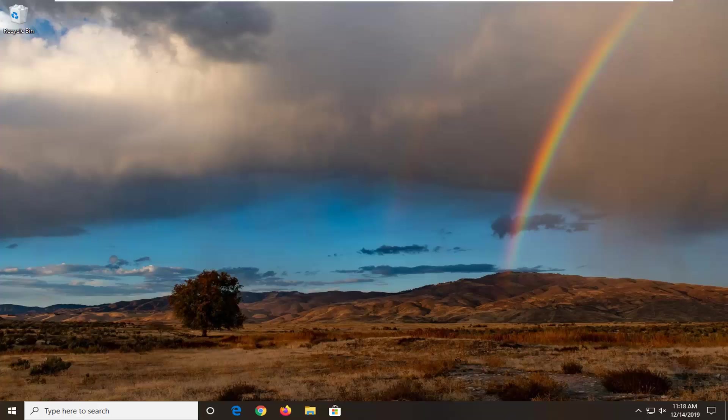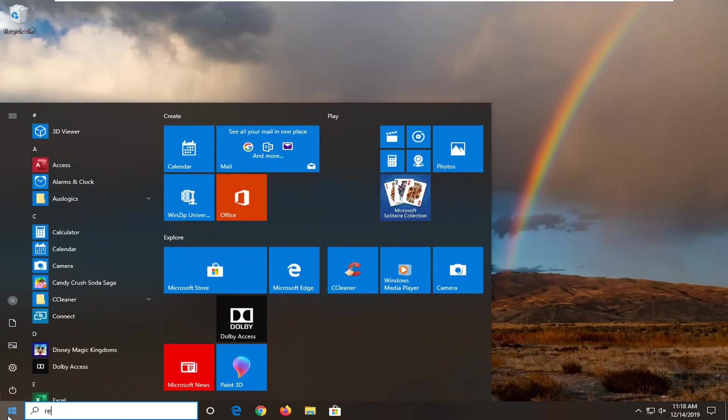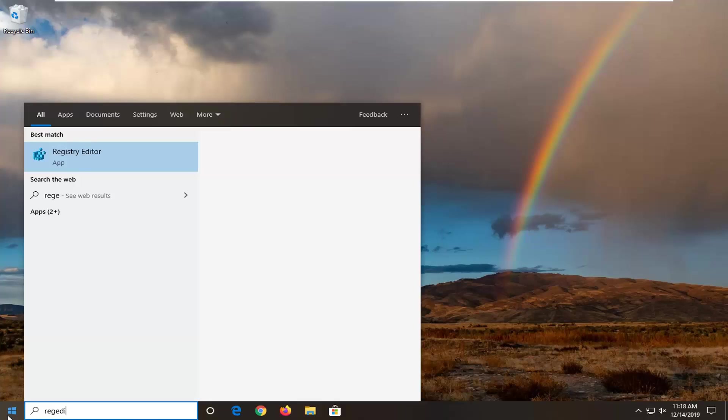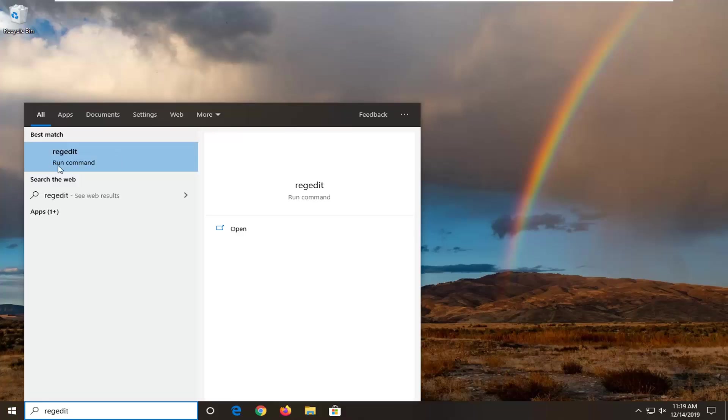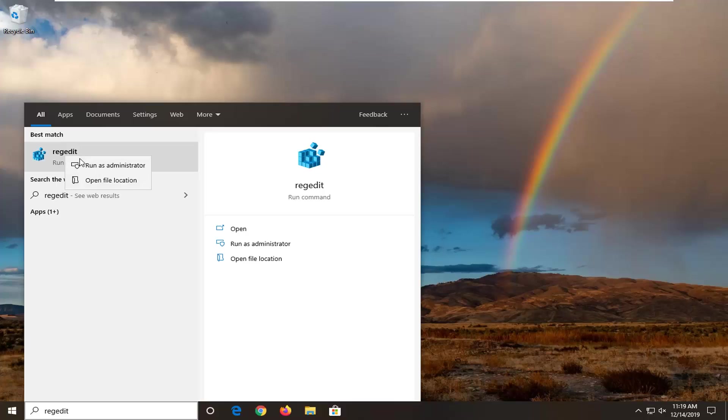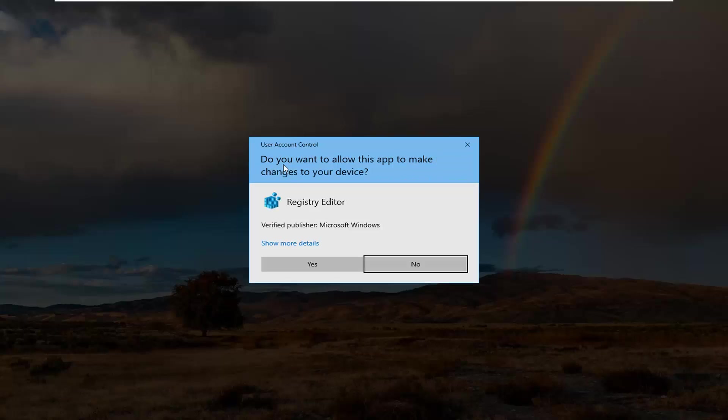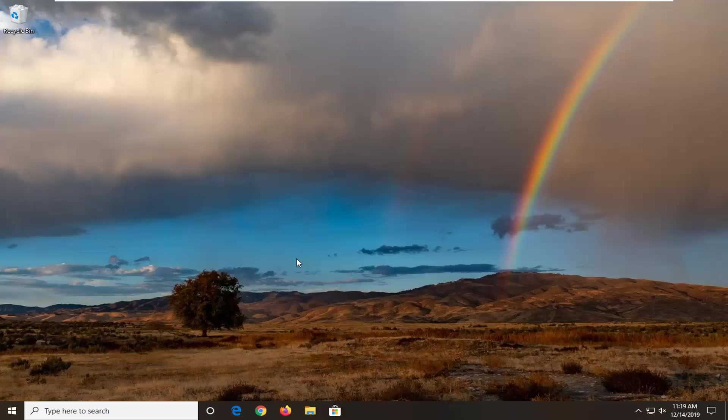And we're going to start by opening up the start menu. Type in regedit, so R-E-G-E-D-I-T. Best match should come back to registry editor or regedit. And you want to go right click on that and then select run as administrator. If you receive a user account control prompt, go ahead and select yes.